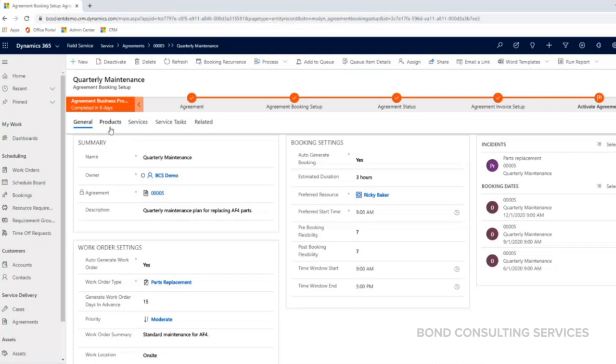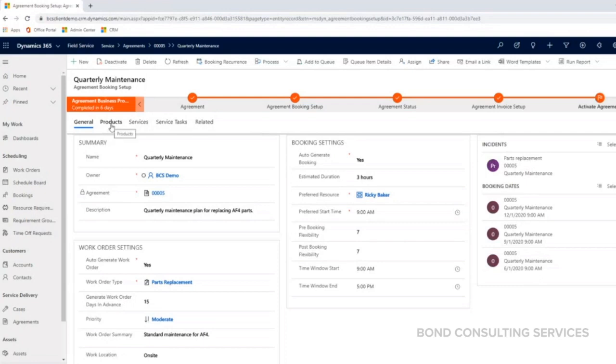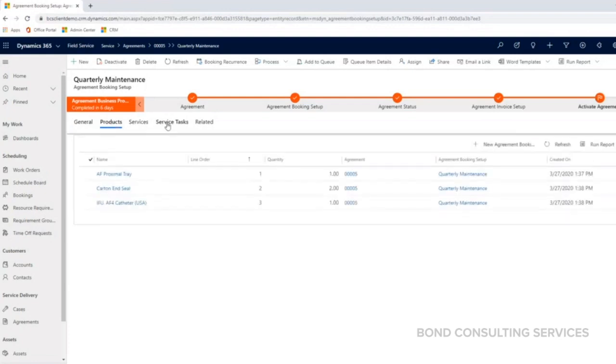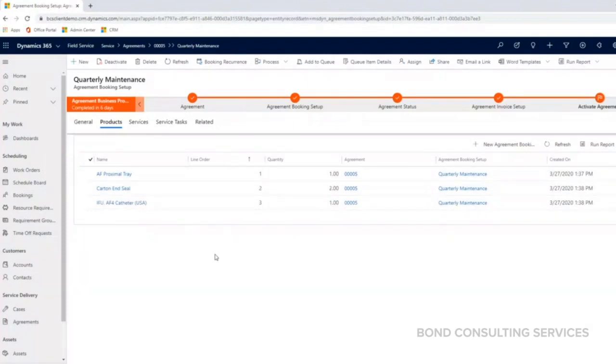From here, I'm going to click on this products tab. As you can see, each one of these are related to this agreement booking setup, but the work order itself that gets created from this agreement will have all of these products, services, and service tasks automatically added so you don't have to keep adding things as you need to. After the work order is generated, you can always add more products, services, and service tasks as needed, but this is just a good place to start.